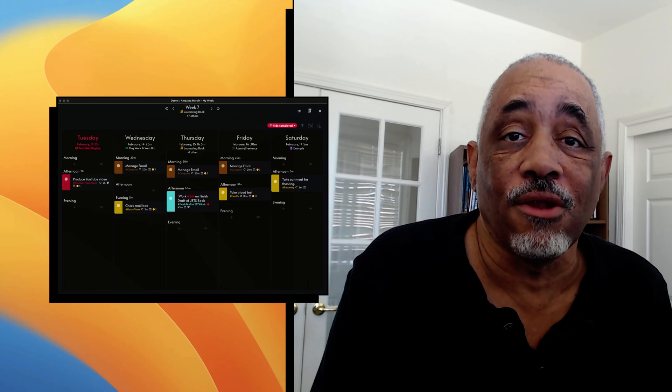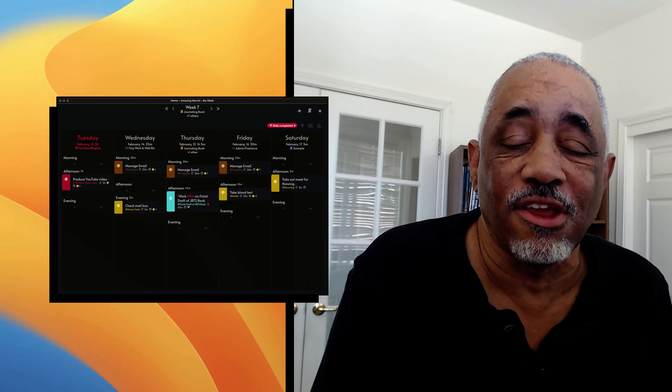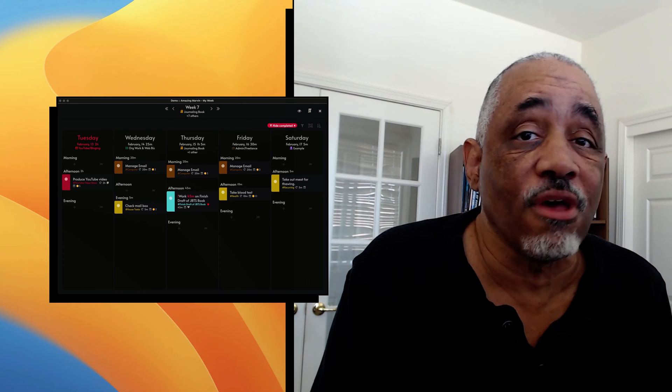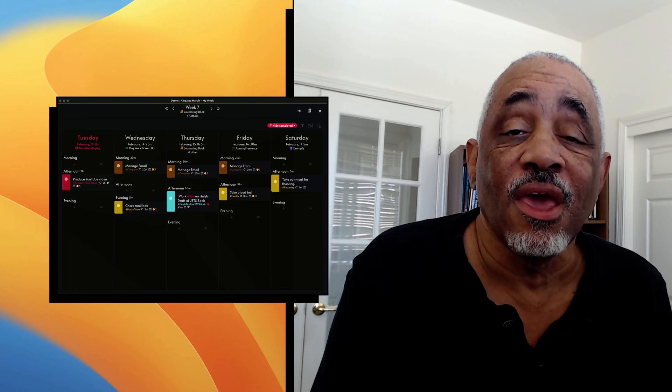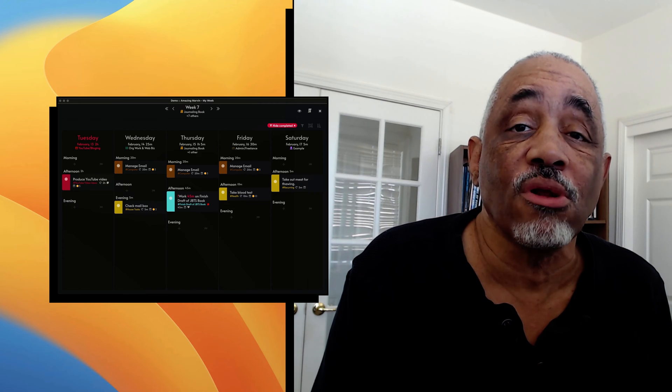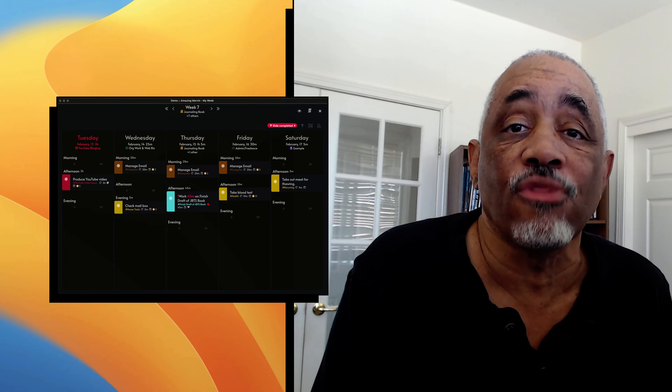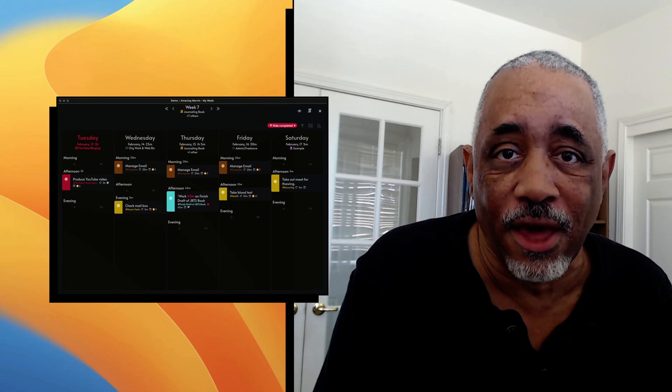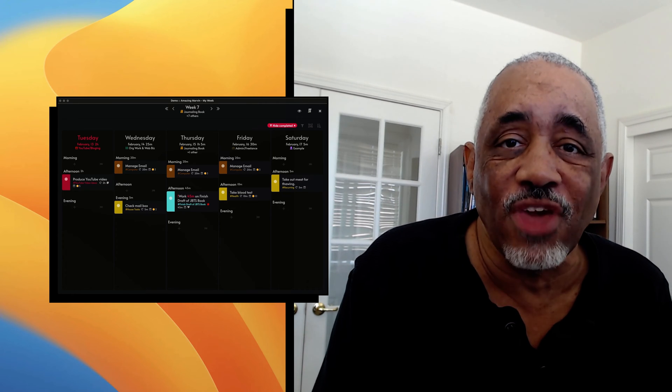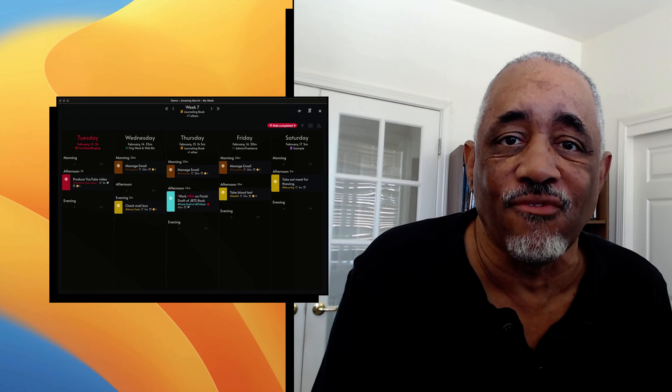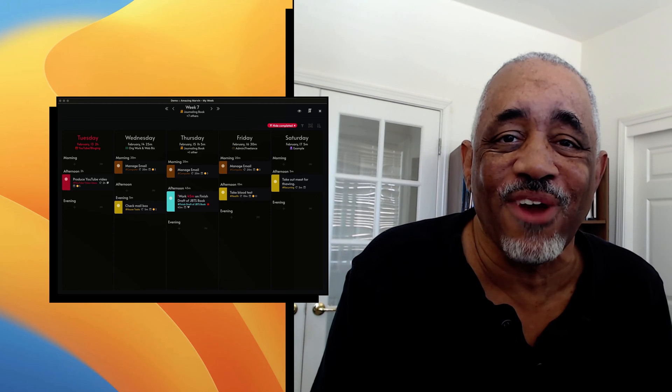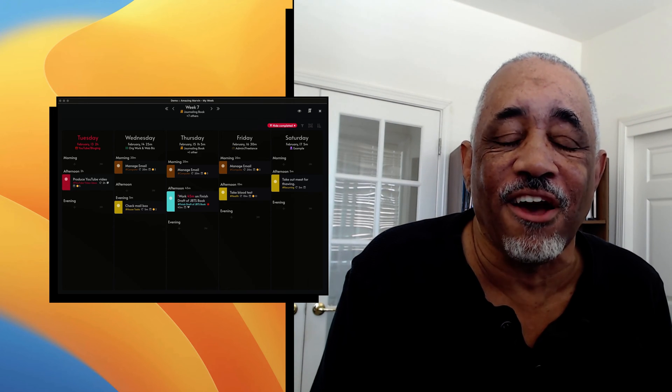Hey there, this is Bakari Shivani with Mac Automation Tips. I'm back with another video about Amazing Marvin. In this video, I'm going to focus on the weekly planner and the theming strategy in Amazing Marvin. So stick around and check it out.